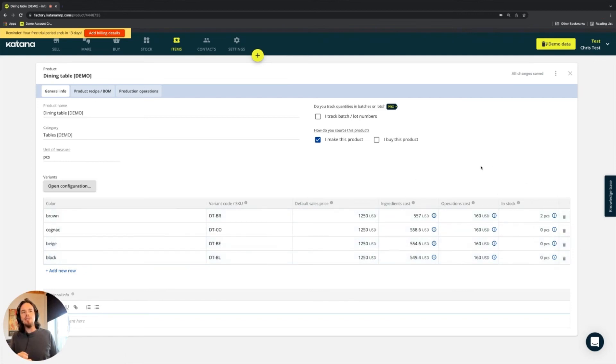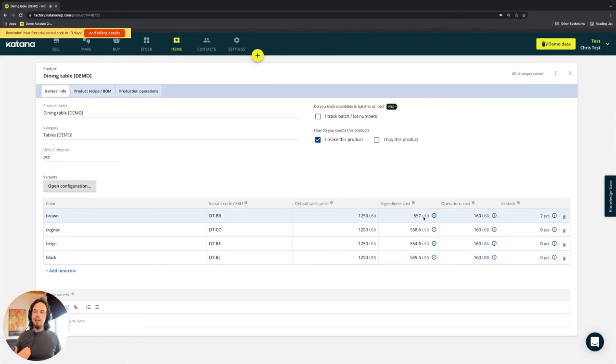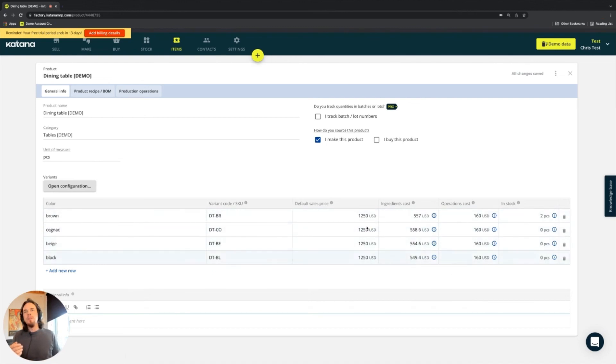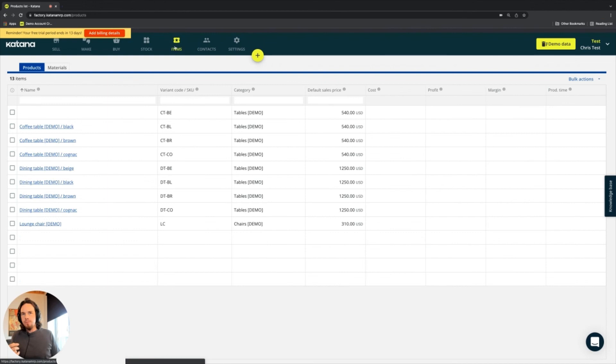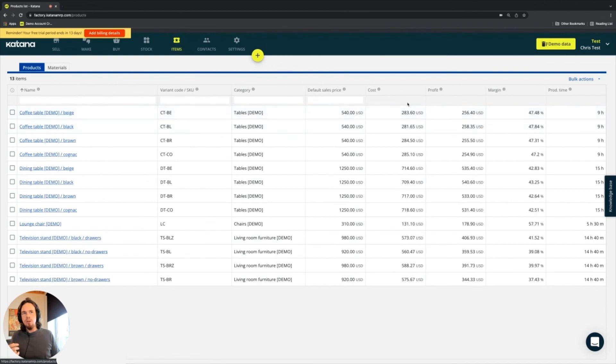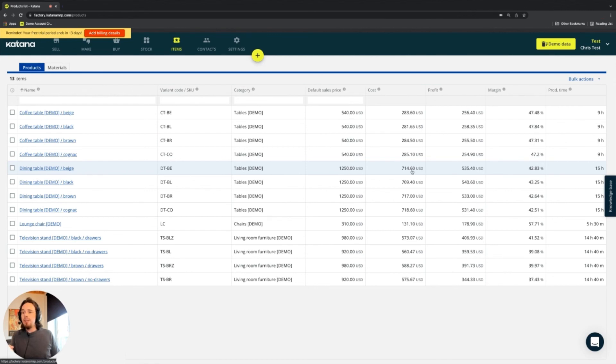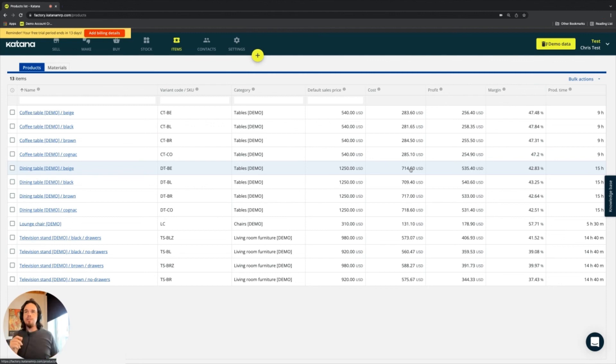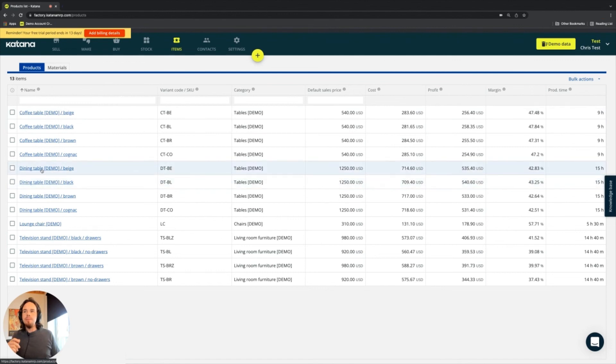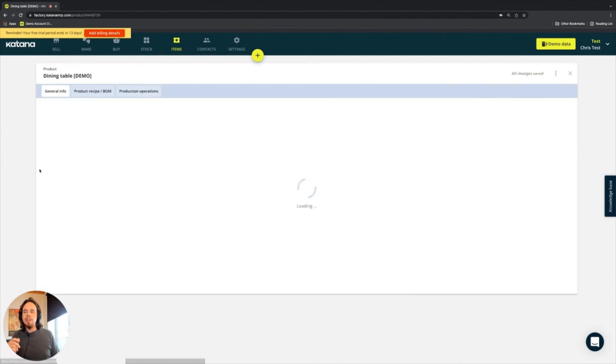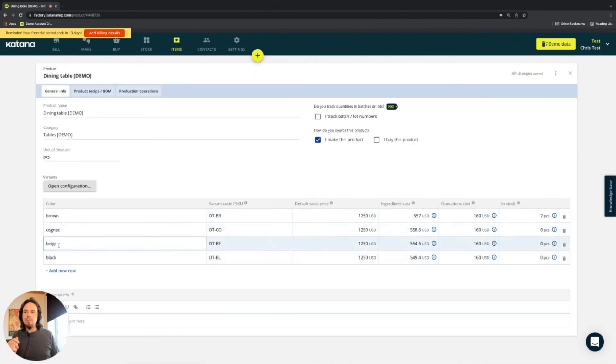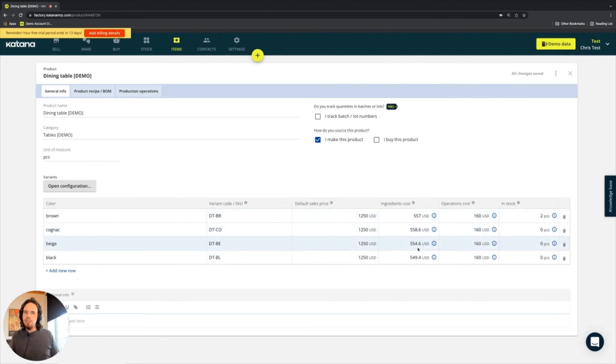The default sales price is the price that by default gets added to a sales order when you put that item in a sales order. And then we have ingredients cost and operations cost. Now we can get a little bit more detailed with each of these ingredients costs and operations cost breakdown. On the item screen, when you see the cost here, we can take a simple example like the dining table beige, which has a cost of 714.60. This 714.60 is a combination of its ingredients plus operations.